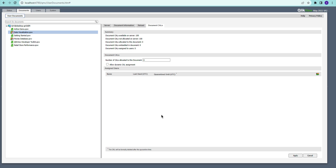Hello everyone. In this video we're going to talk about document CAL assignment. There are different types of licenses available, and the most widely used are the document CALs and the named CAL. I have a video explaining each of these types, so do go over that video if you want more information about what document CALs are.